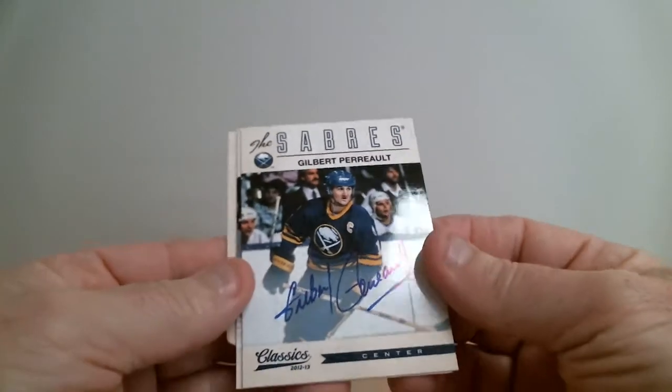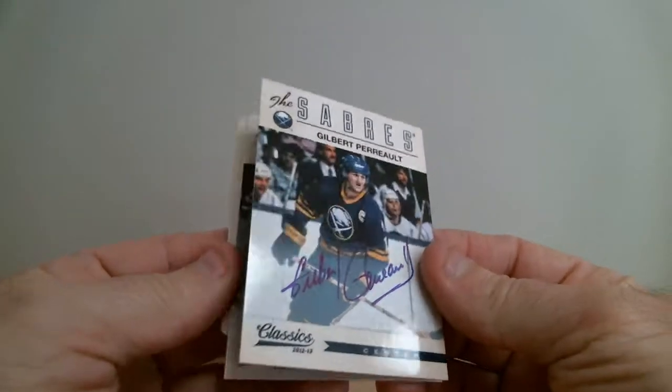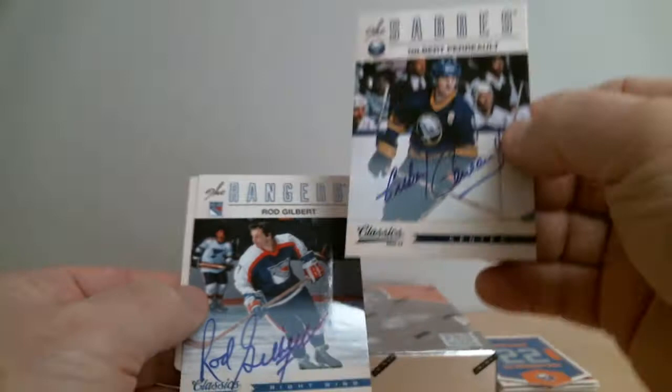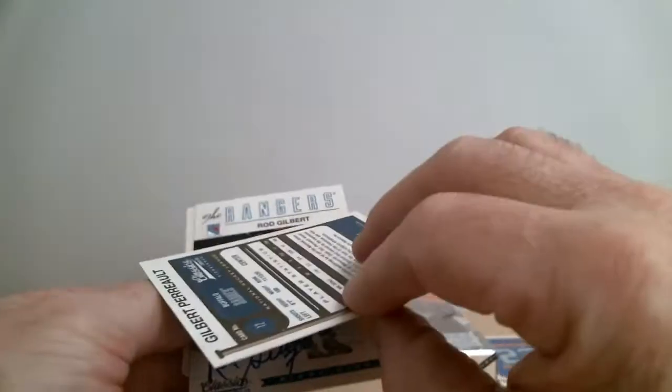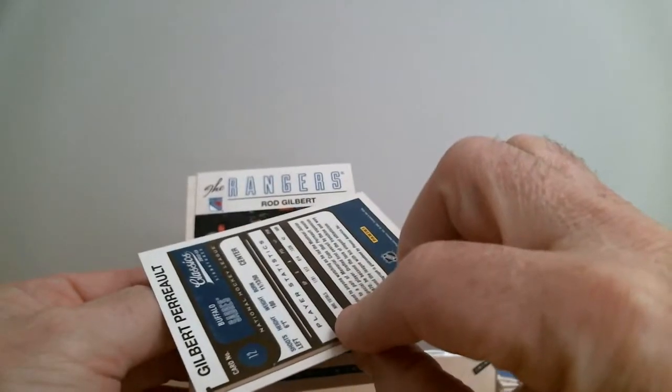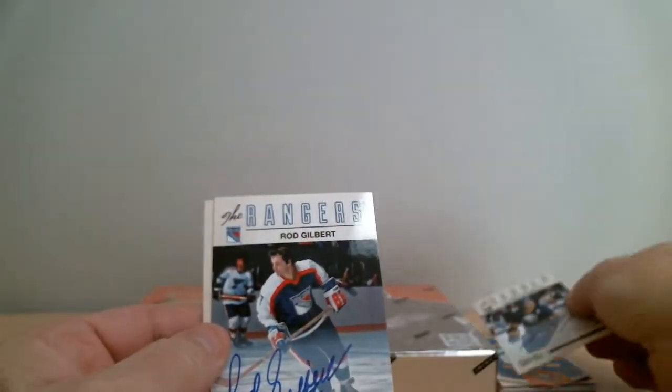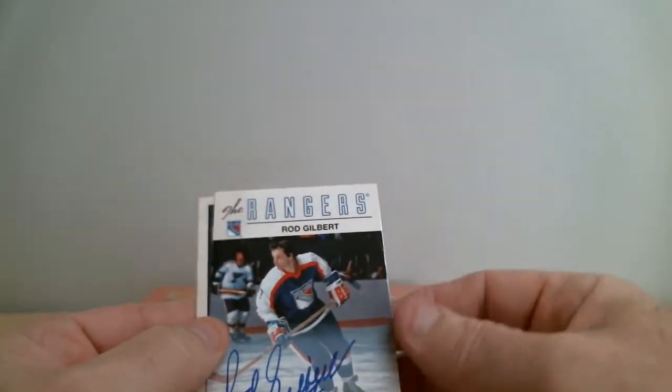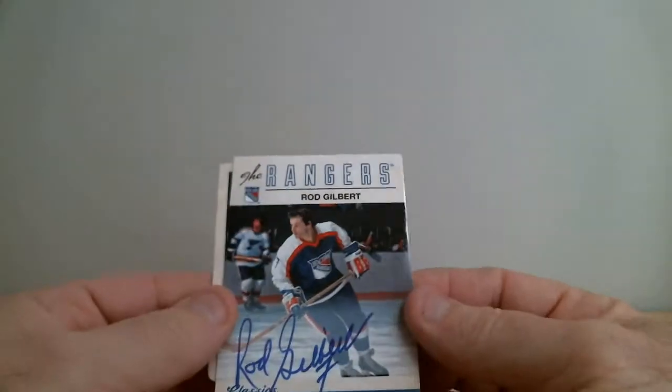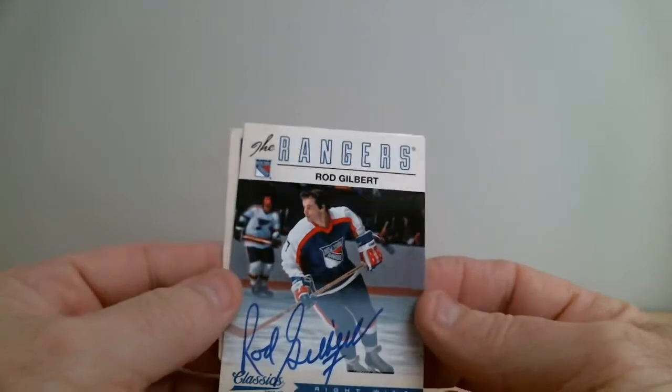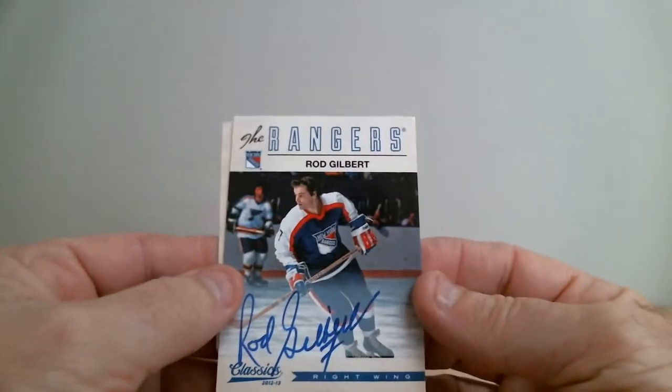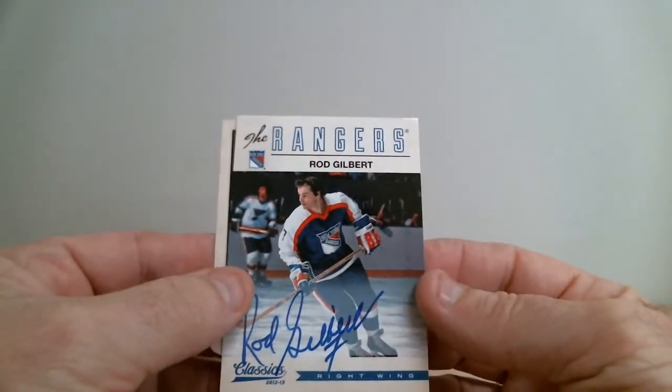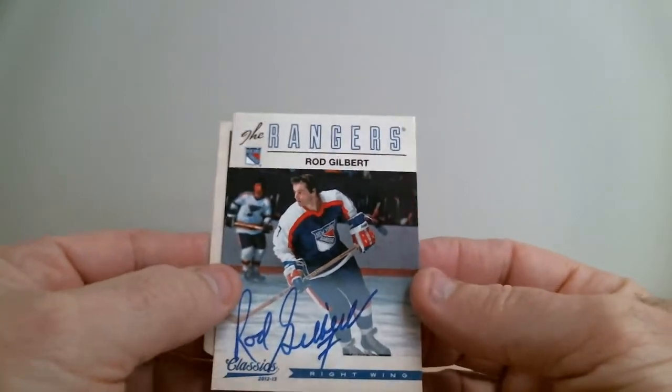Jocelyn Perreault, the Sabres. Two of them, wow. They stuck two in there, not supposed to. Hey, we're not complaining. We got Rod Gilbert too, for Rangers.